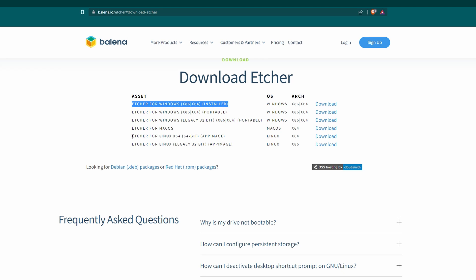Again, I already have this installed, so I'm just going to cancel. And the other version we're going to need is going to be for the live version of Ubuntu that we're going to be running. So you're going to want to get the Etcher for Linux X64 app image.